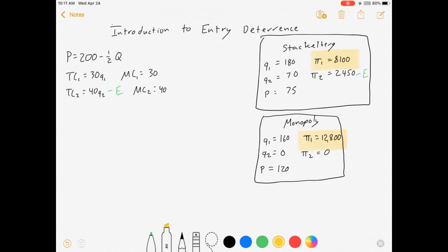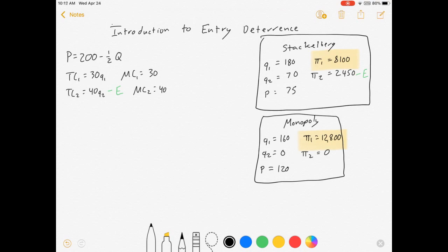Firm 1 will make more money under monopoly than it will under Stackelberg — enough so that there may be reason for firm 1 to deviate from the monopoly quantity of 160. We might have a situation where it would be better for firm 1 to abandon its marginal revenue equals marginal cost approach